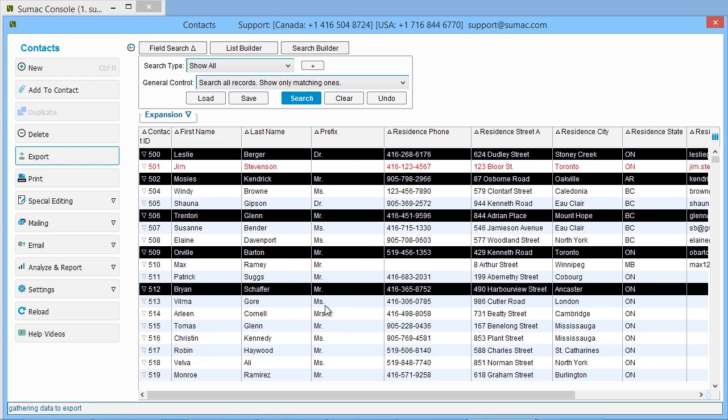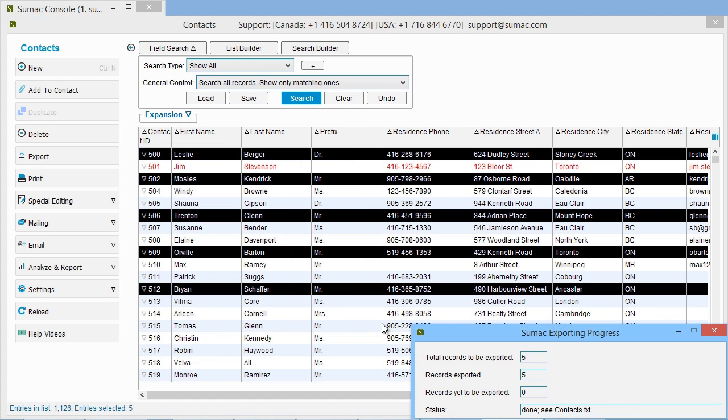Sumac shows you the progress of your export, so you can see when your entire list has been exported and saved.